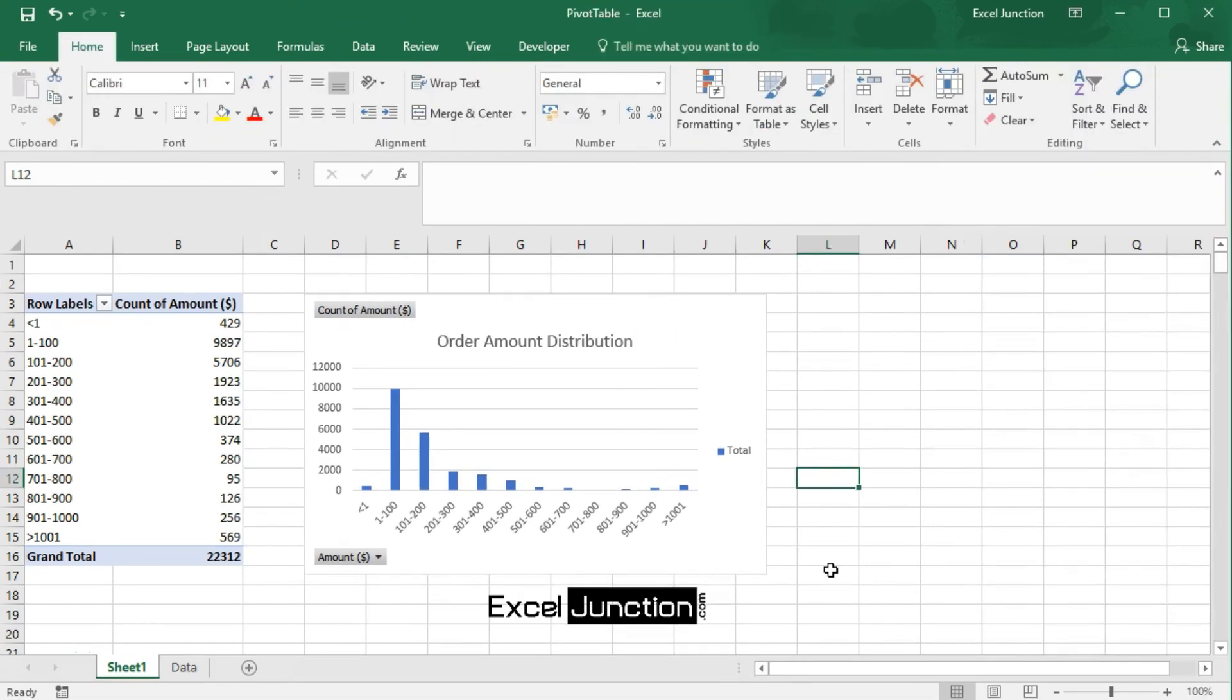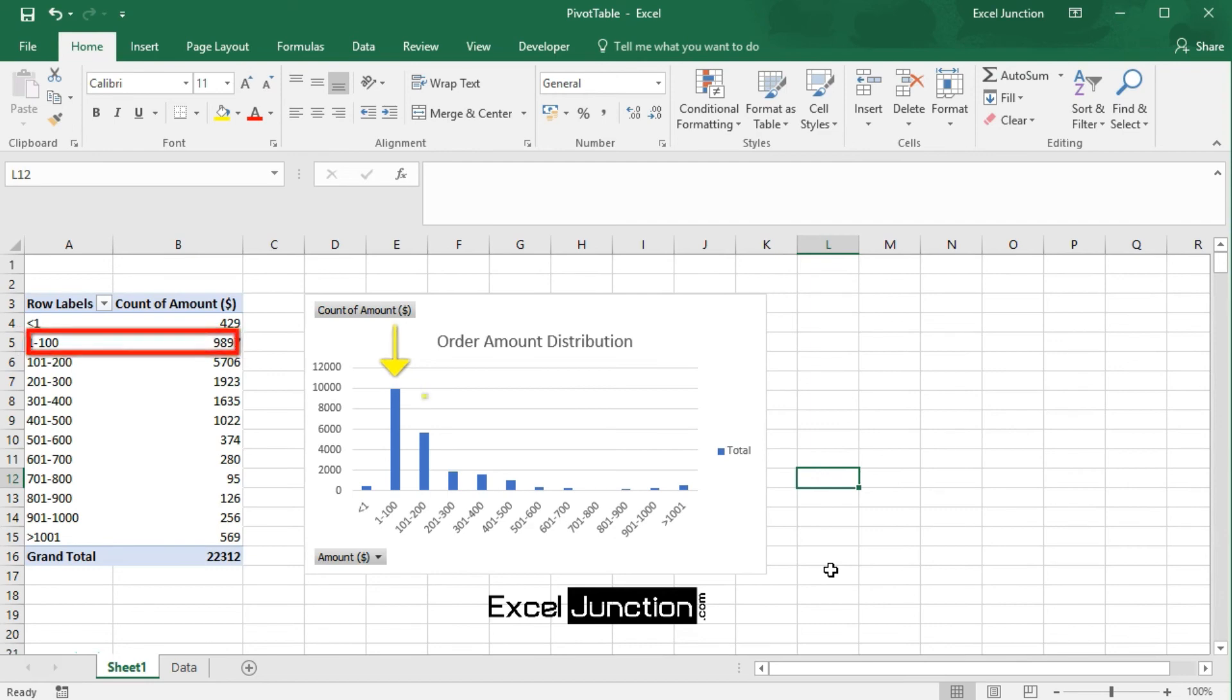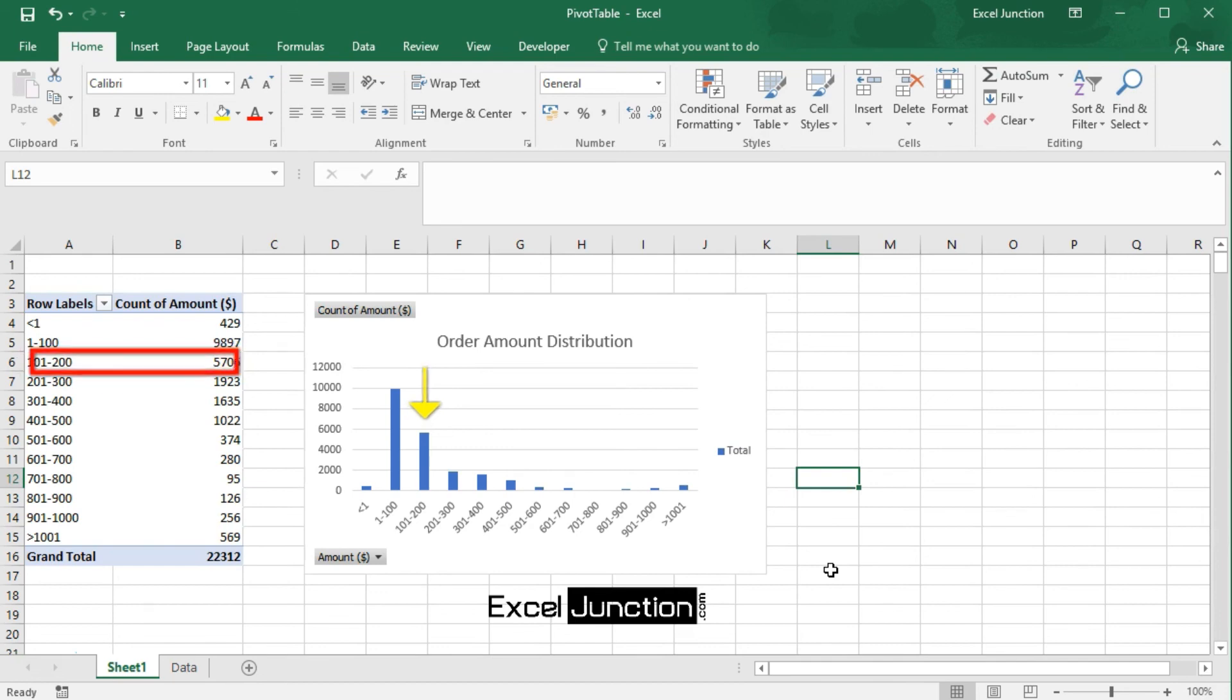So, here's the final result. It shows that maximum product orders are in the range of 1 to 100 dollars, followed by 101 to 200 dollars. And as the order amount range increases, the order count reduces.